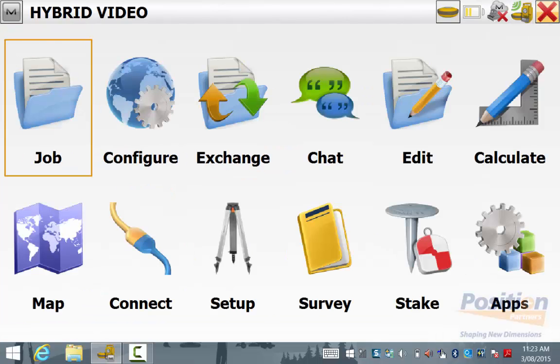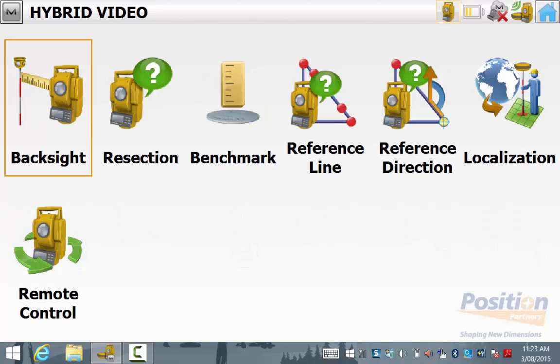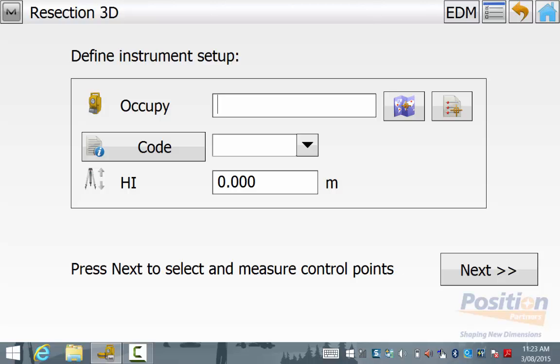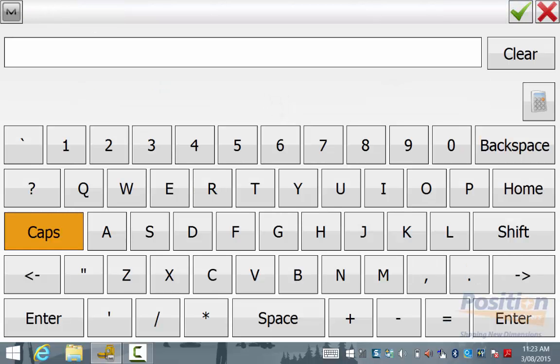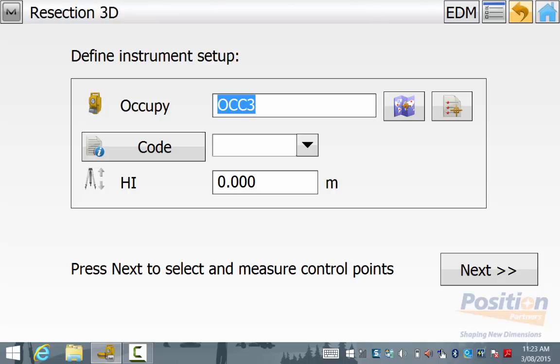From the main screen, we need to set up the total station for our job. This can be done using various methods like using a backsight or a resection or refline. In this case, we are using a resection to establish the position of the total station. Define the occupied point and the height and hit next.